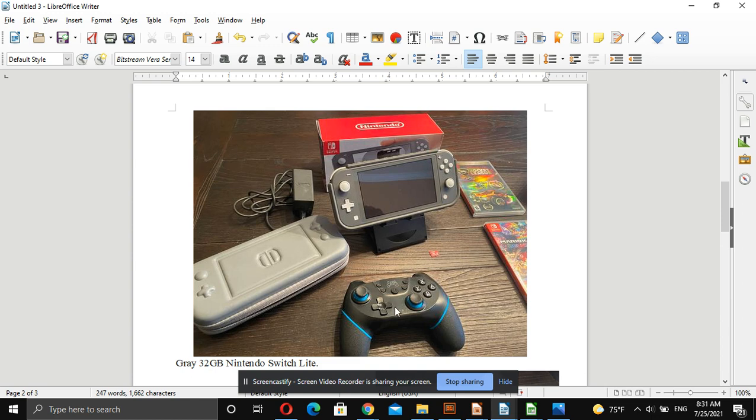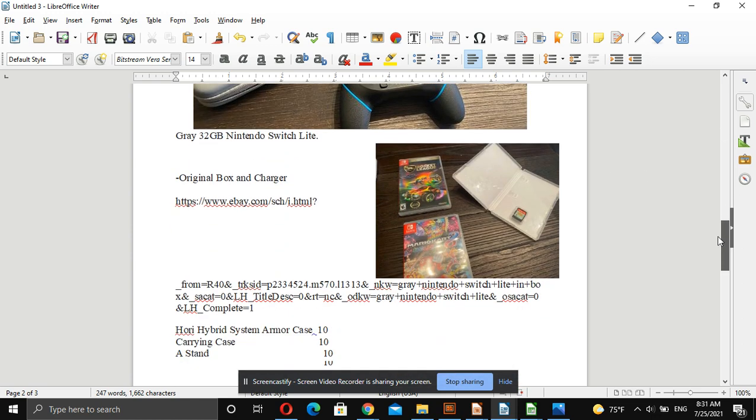We have a couple cases, a pro controller which is a knockoff, the Switch Lite which looks in excellent condition, and then we have three games. The games are Rocket League, Mario Kart, and Animal Crossing.